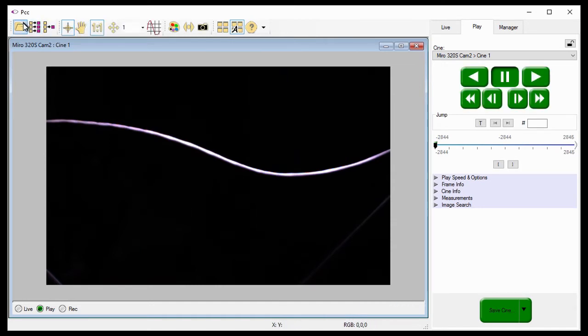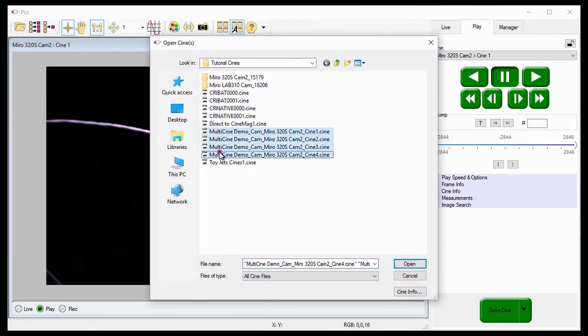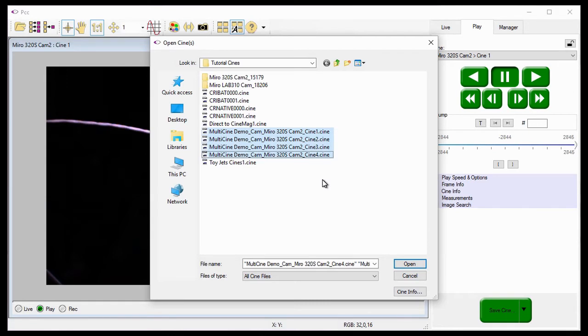And PCC appends to the file name, the name of the camera the Cines were saved from, and the Cine partition it was stored in.